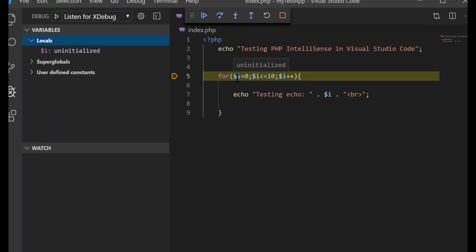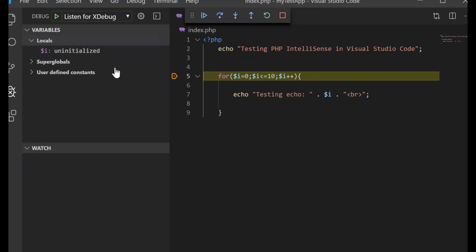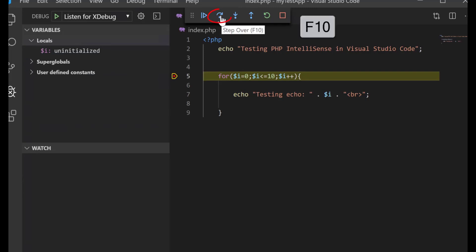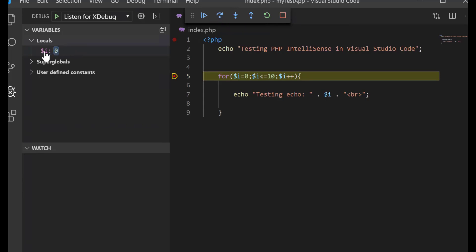Check the locals and you will see that the variable $i is uninitialized. To step over, hit this icon or hit F10. The variable value changes in the locals window.